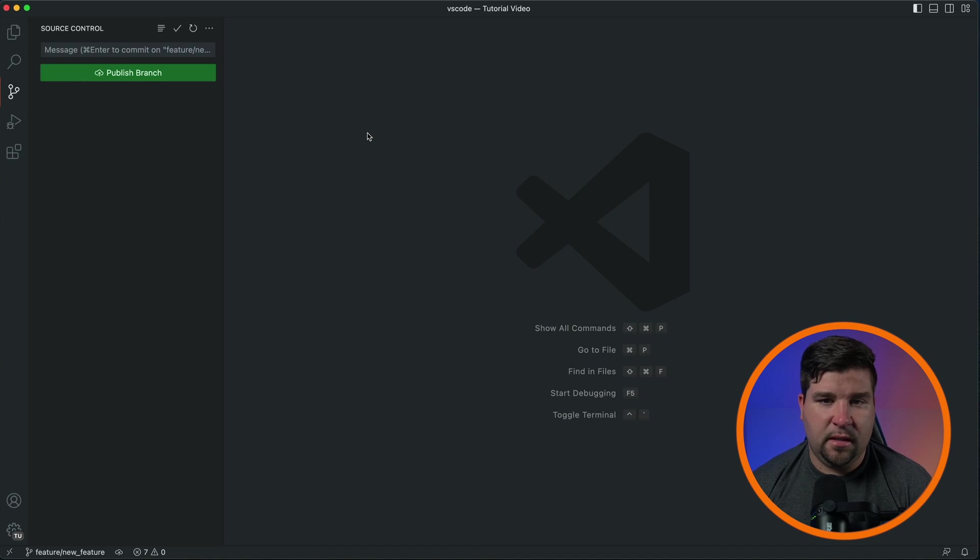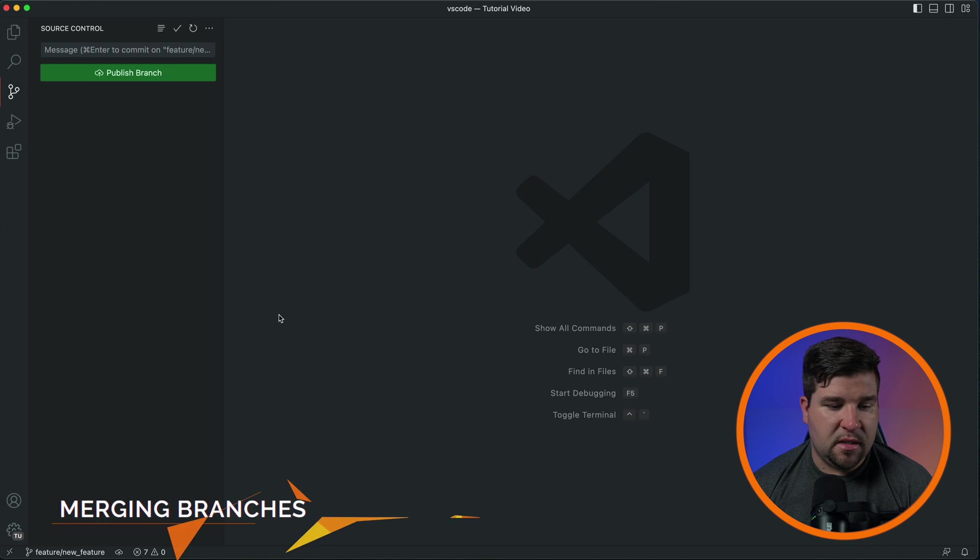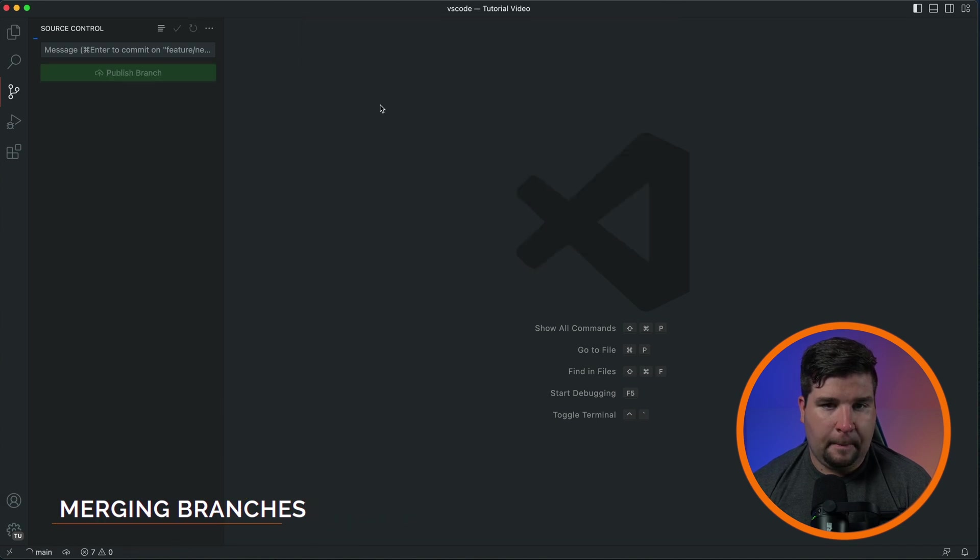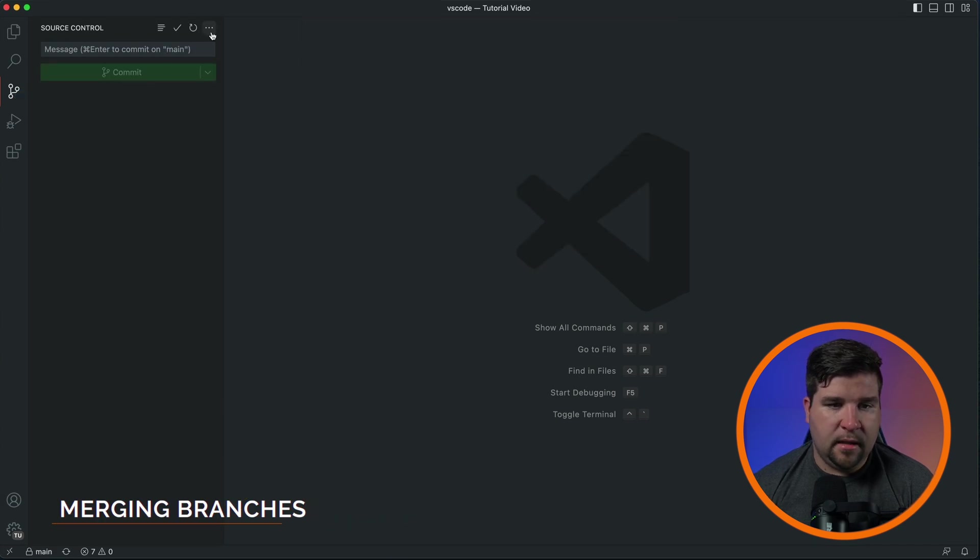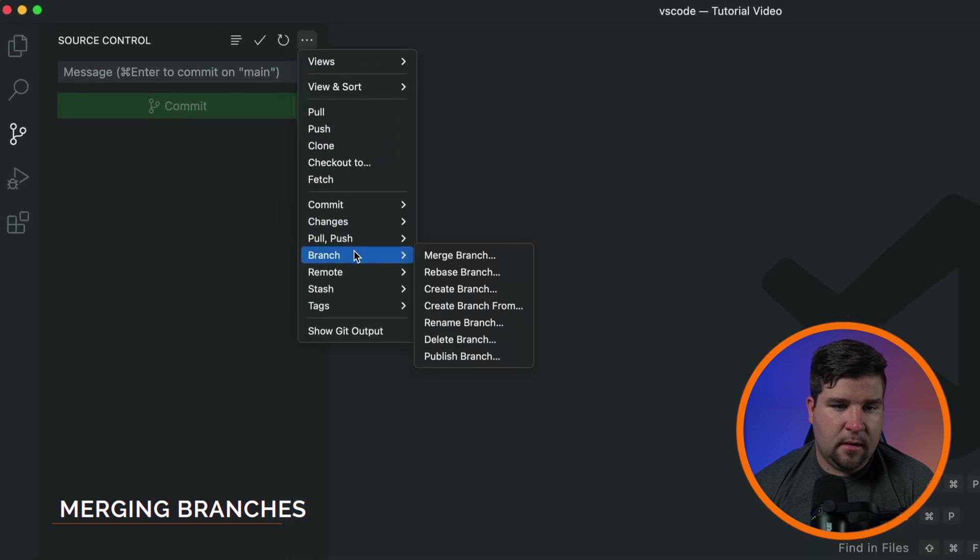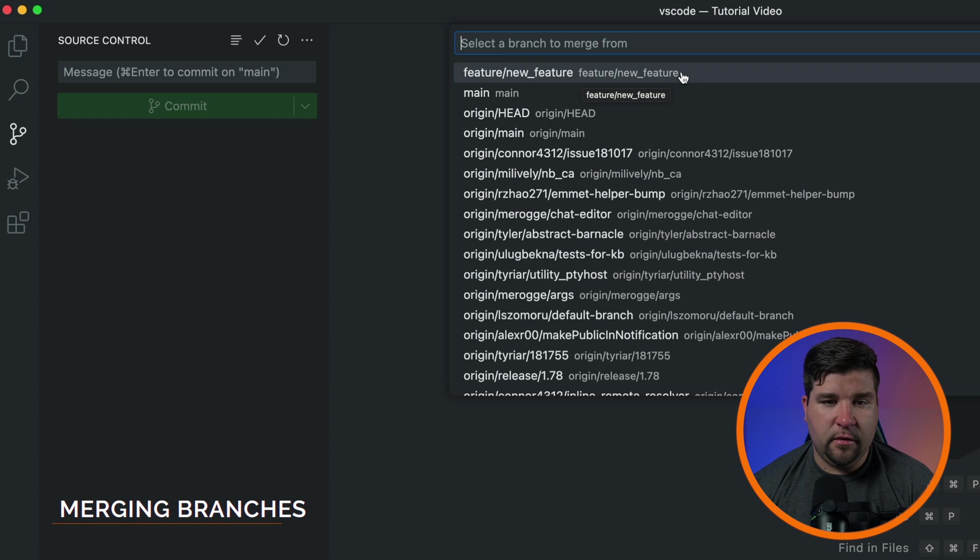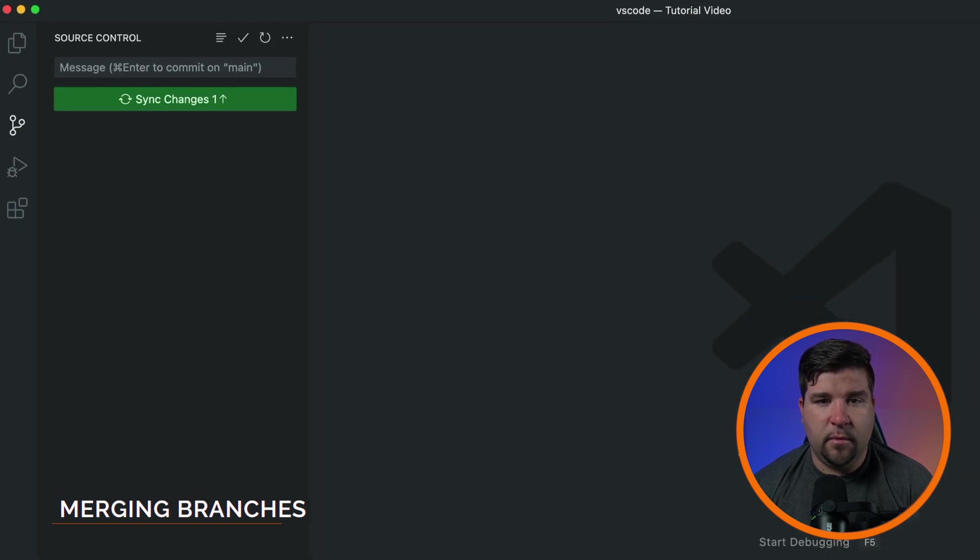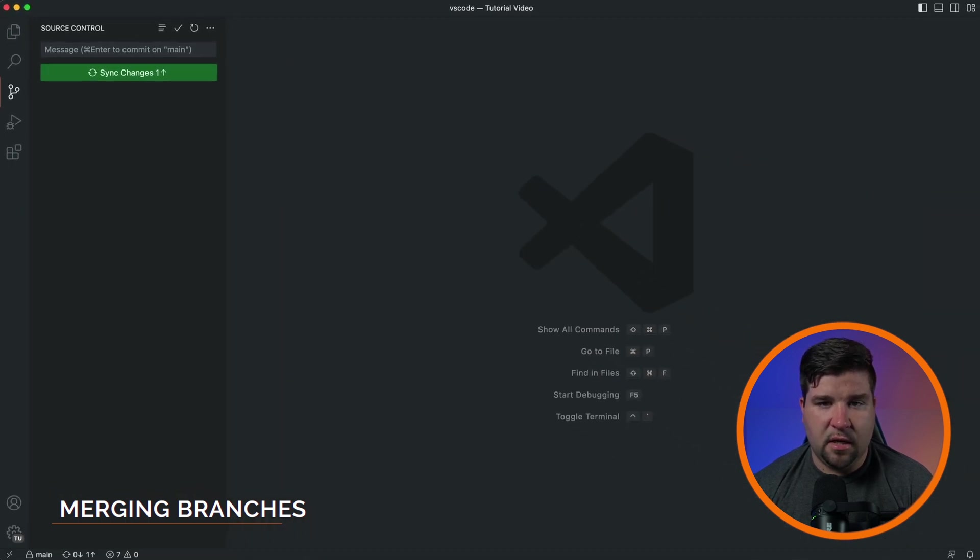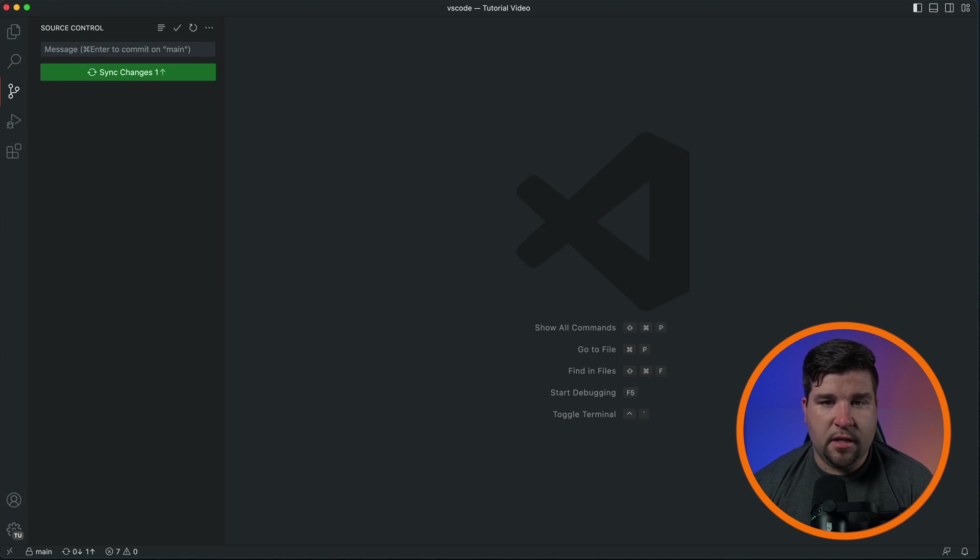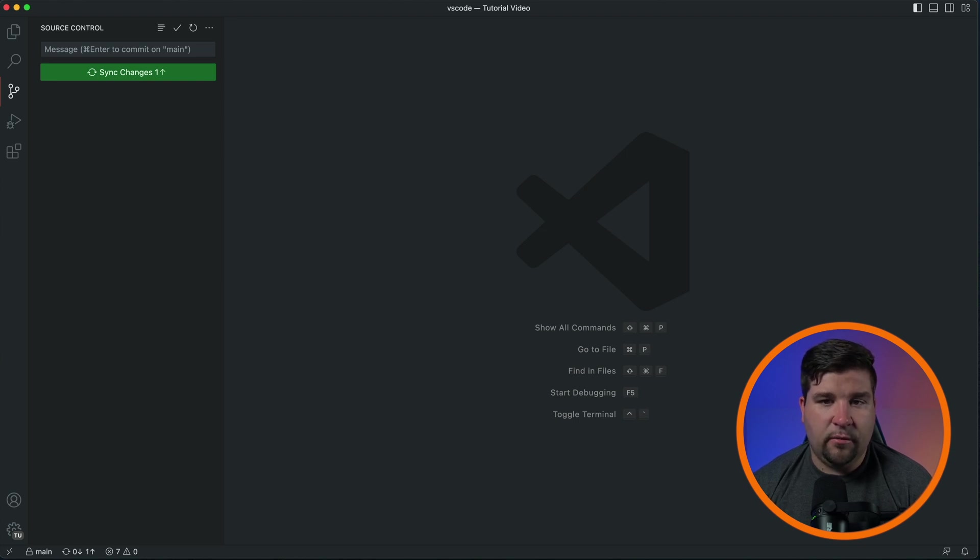Once you've made changes in the new branch, it's time to merge them into the main branch. First, switch back to the main branch, and then click the three dots, and under branch, choose merge branch, and then click on your new branch. Git will attempt to merge the changes automatically. If there are no conflicts, the merge will be successful and your changes from the new branch will be incorporated into the main branch. If there are conflicts between the branches, Git will notify you and mark the conflicting lines in the affected files.